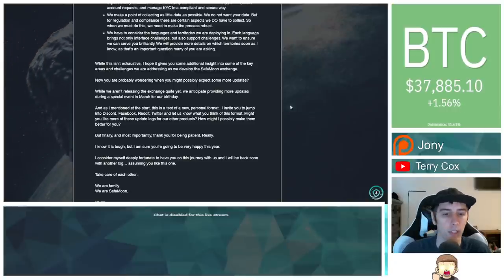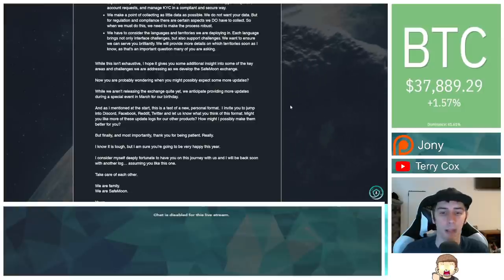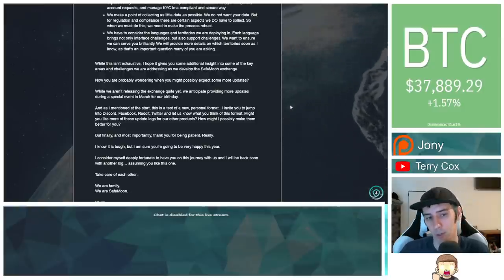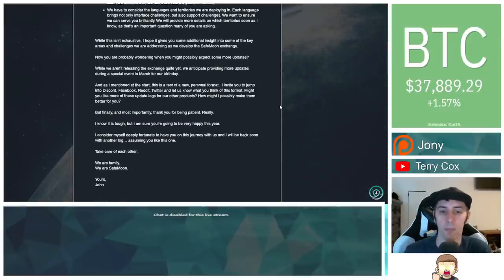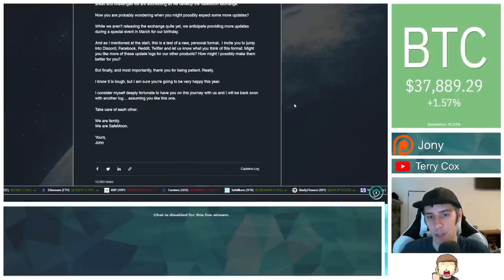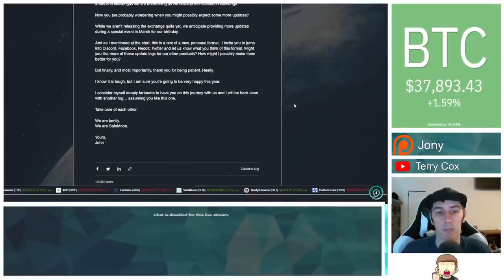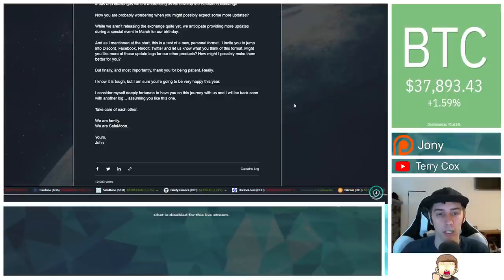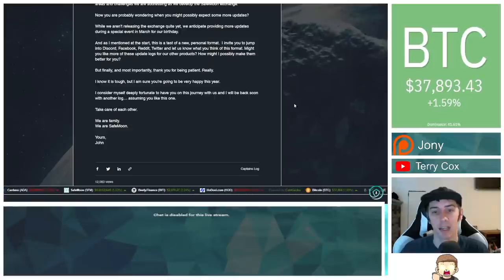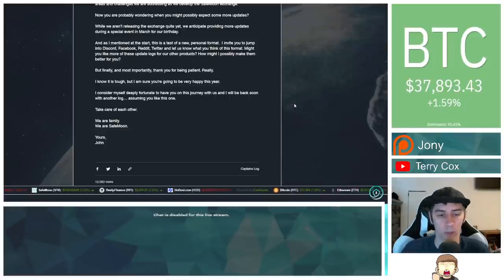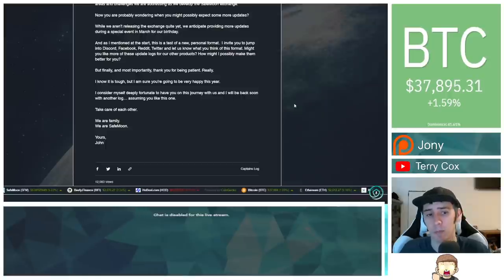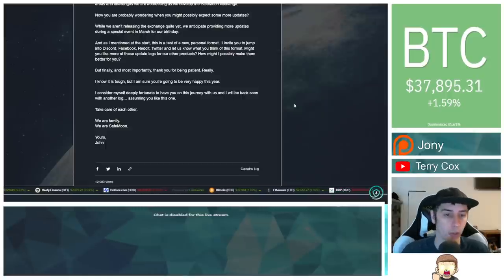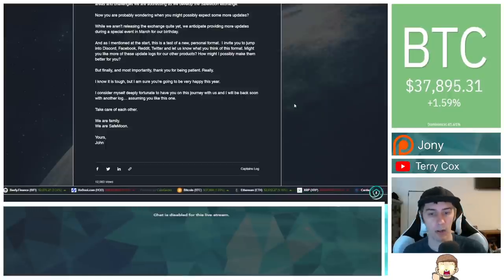Might you like more of these update logs for our other products? How might I possibly make them better for you? But finally, and most importantly, thank you for being patient. Really. I know it's tough, but I am sure you're going to be very happy this year. I consider myself deeply fortunate to have you on this journey with us, and I will be back soon with another log, assuming you like this one. Take care of each other. We are family. We are Safemoon. Yours, John.